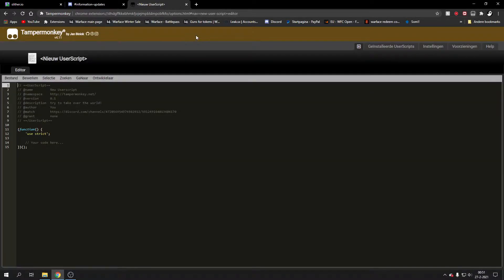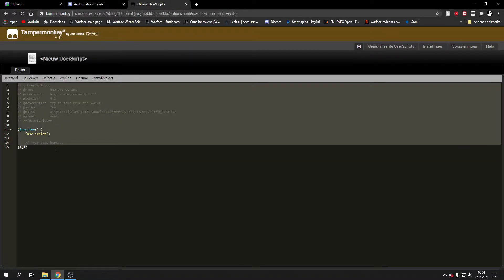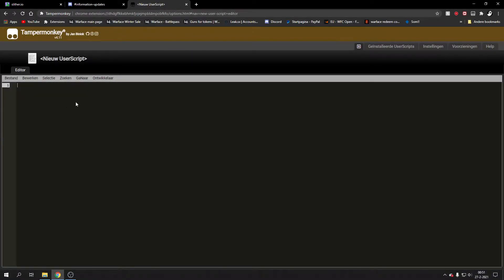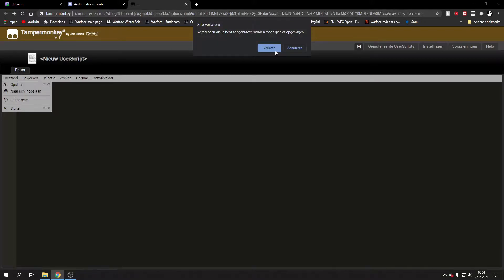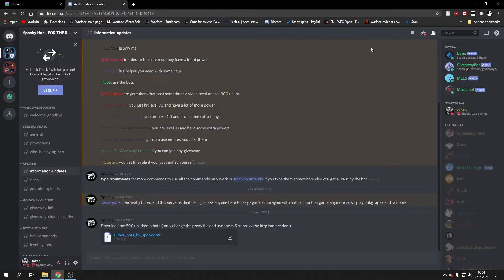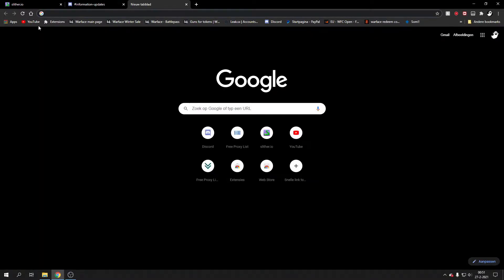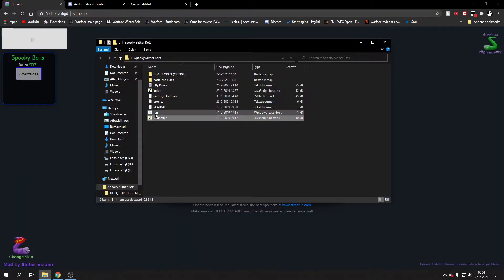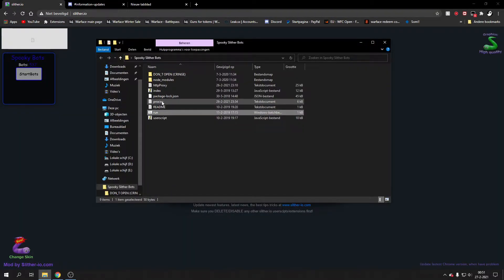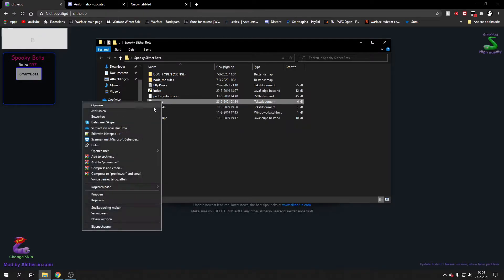You just make a new script and you basically put the script in here and then you save it. If you've done that, you basically have the script saved.